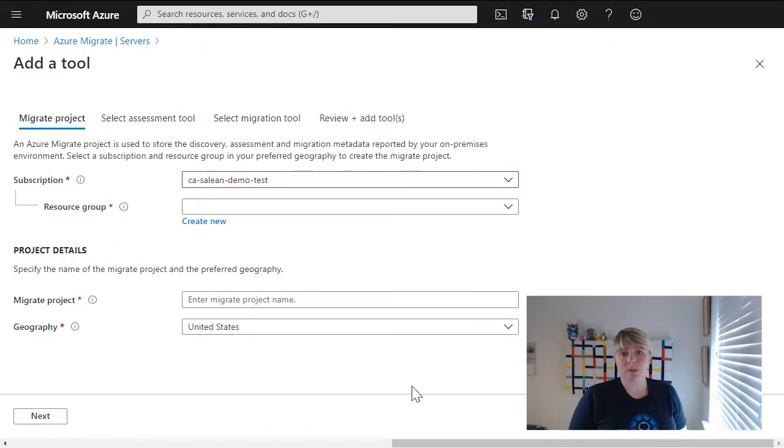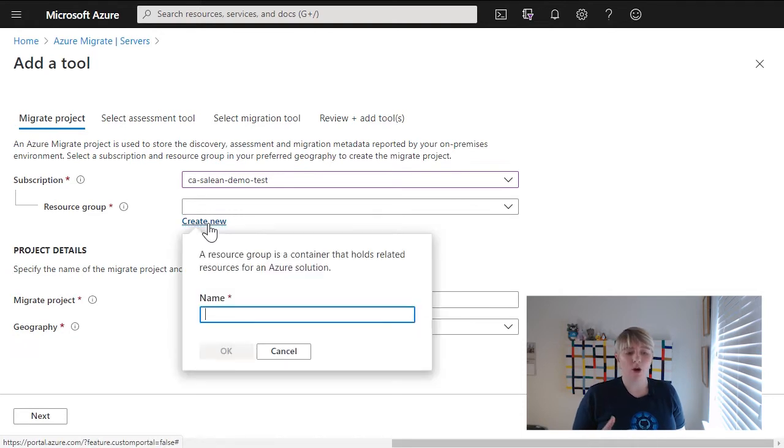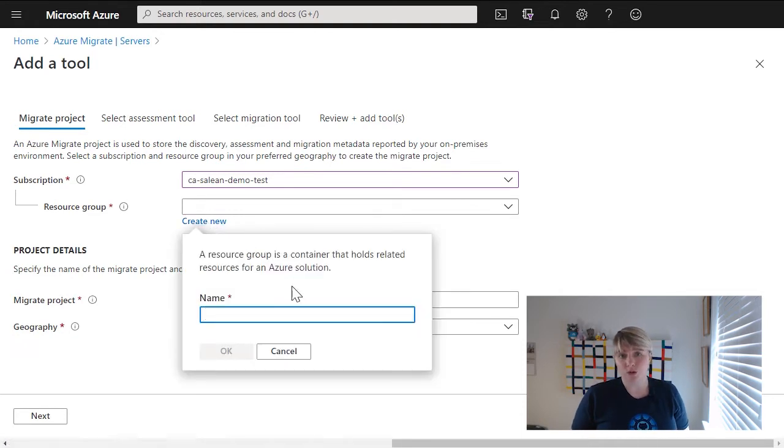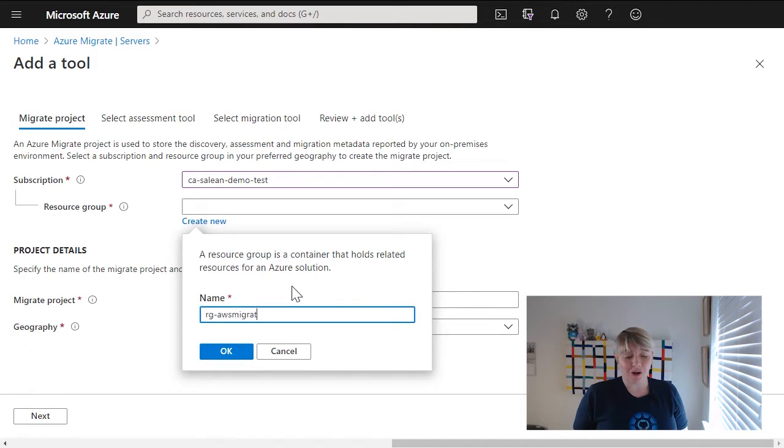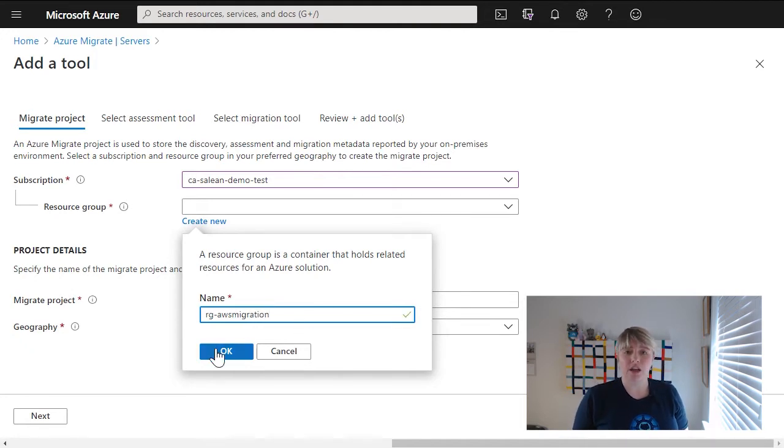The first thing that we want to do within the Azure portal is actually create an Azure Migrate project. So when you create an Azure Migrate project, you're asked some simple information like what resource group do you want to store this project in, what do you want to call it, and what geography do you want to use?